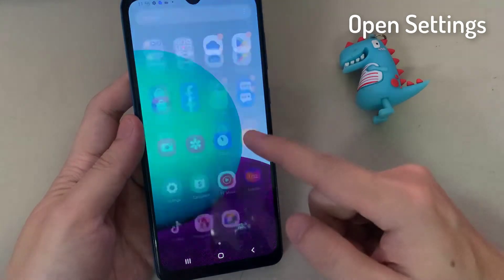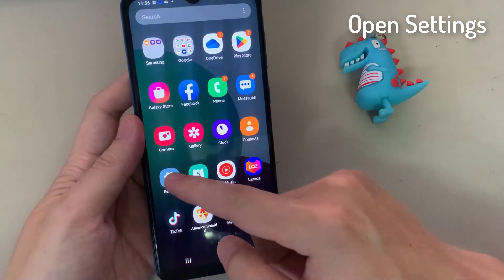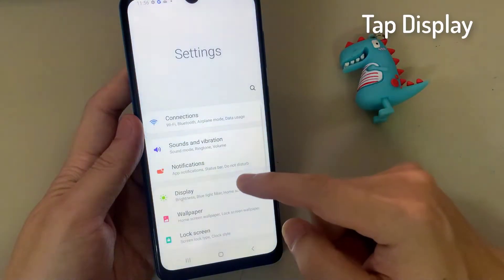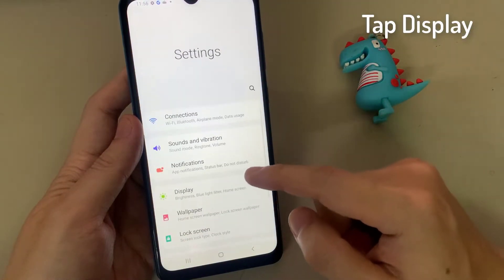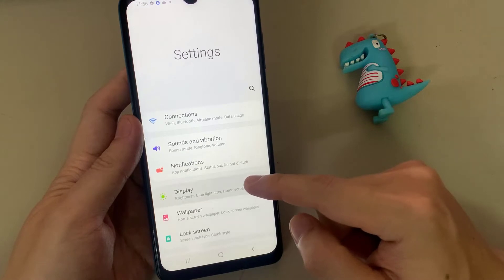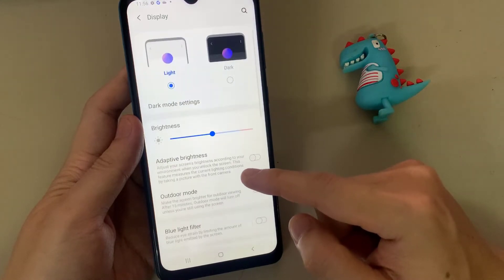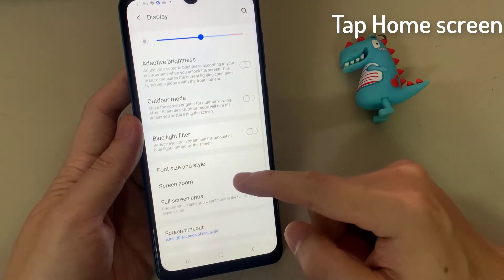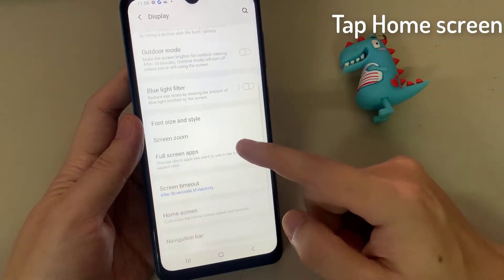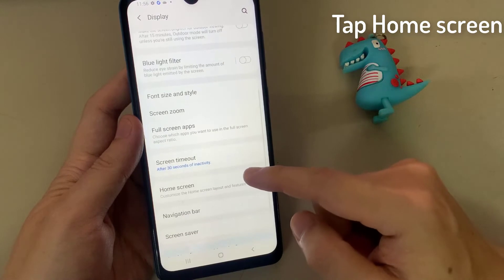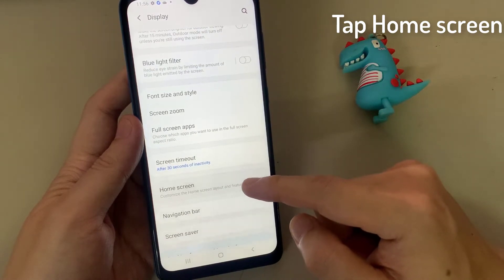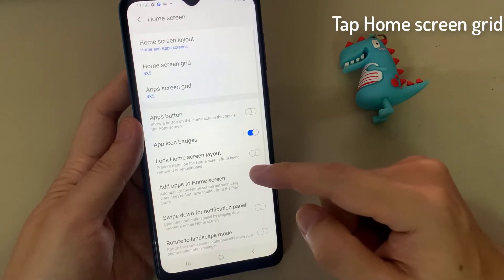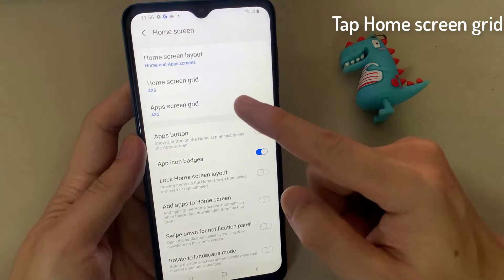First, open Settings. In Settings, go down and tap on Display. Then tap on Home Screen. Next, tap on Home Screen Grid.